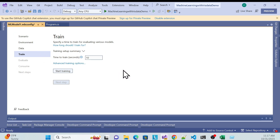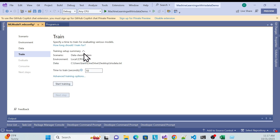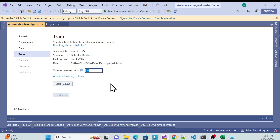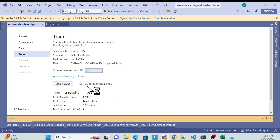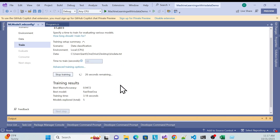Now it will train the data — that's how machine learning works. You can see where it's getting the data, the scenario, and the environment. There's a time-to-train setting. The default is fine, but I'll set it to 30 seconds so it takes exactly 30 seconds to train.